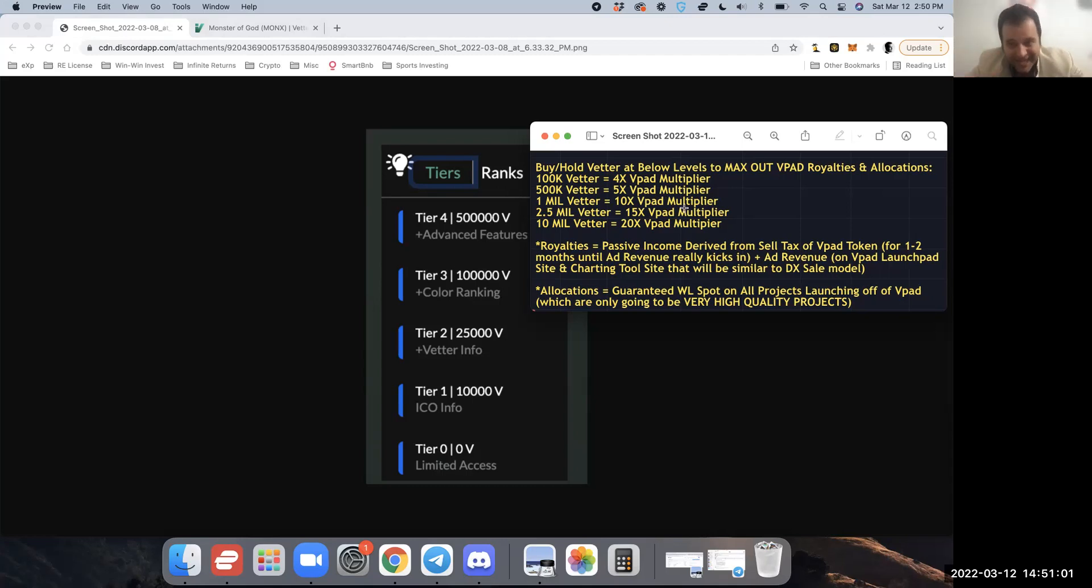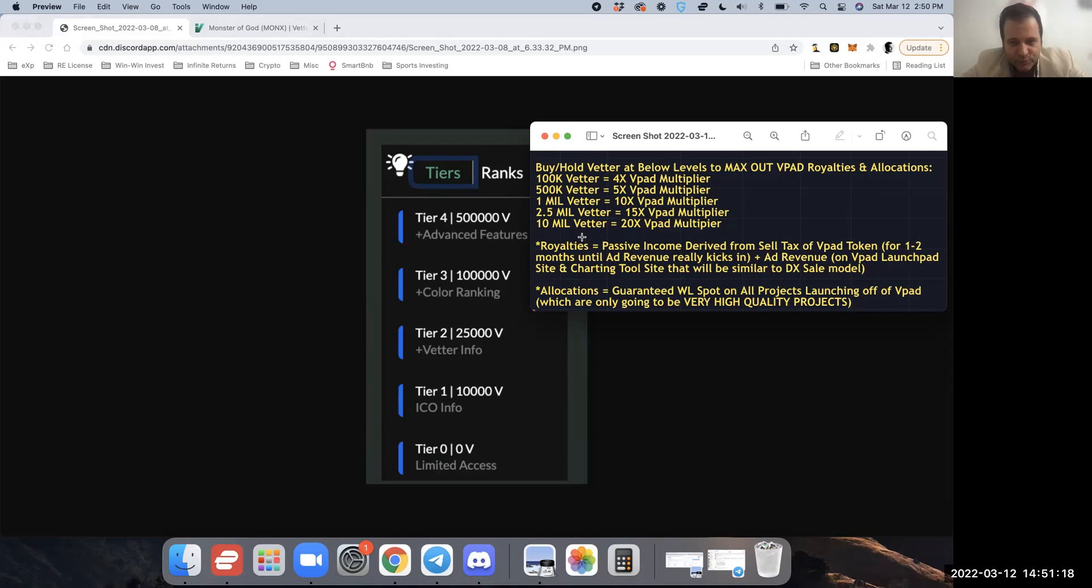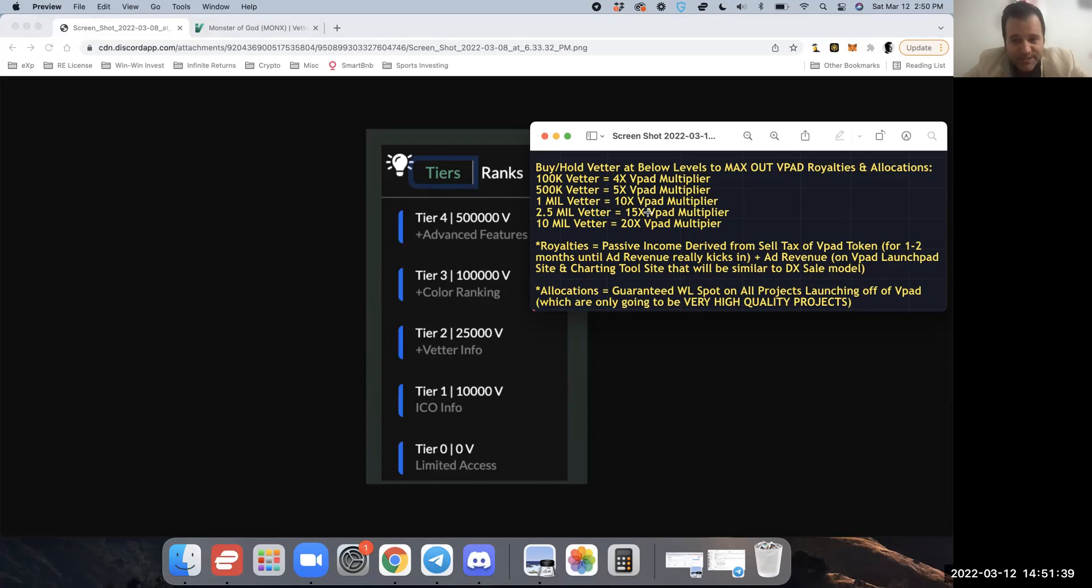Like and comment please if you find value in this video—it makes me want to make more videos. Anyway, you also get a multiplier for your royalties and allocations. Again, I go into detail in the other video. At Tier One, you get to double your royalties and whitelist allocations off VPAD. At Tier Two, you get to three times your royalties and allocations. Tier Three, the 100k Better, you four times your VPAD multiplier. Tier Four, 500k Better, you five times your VPAD multiplier.